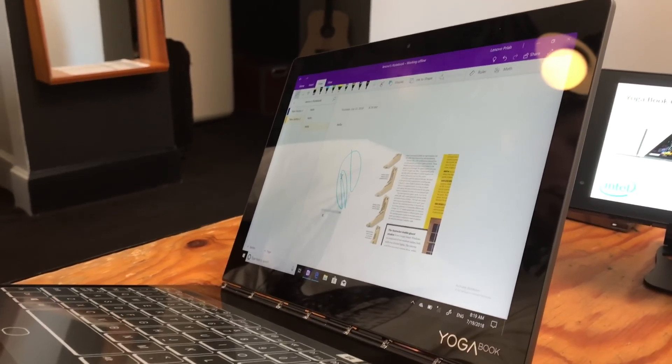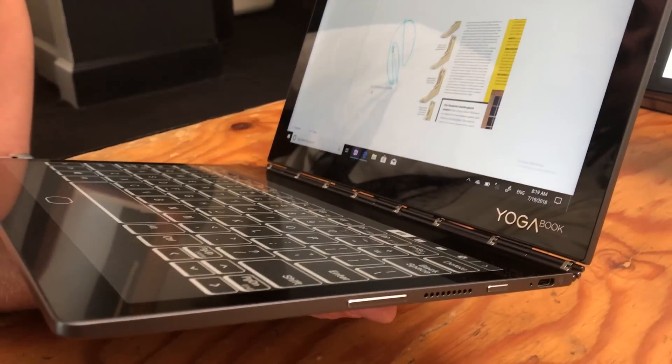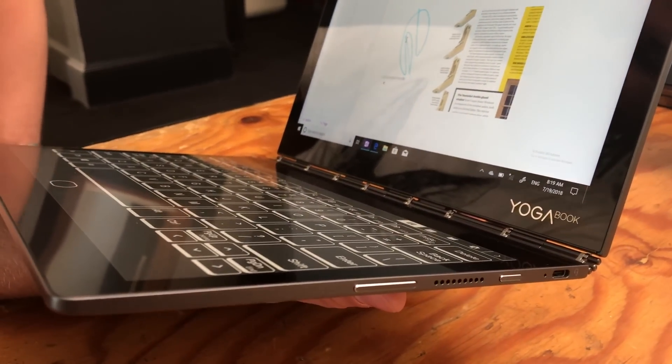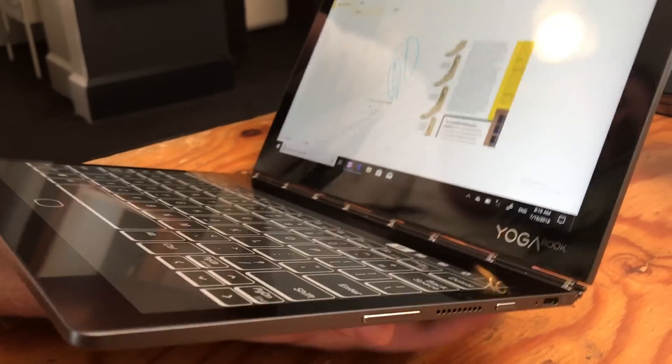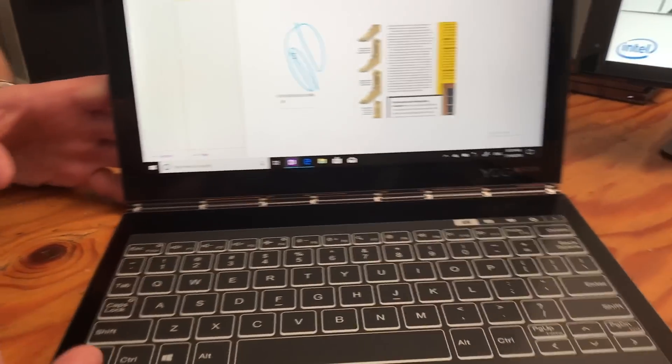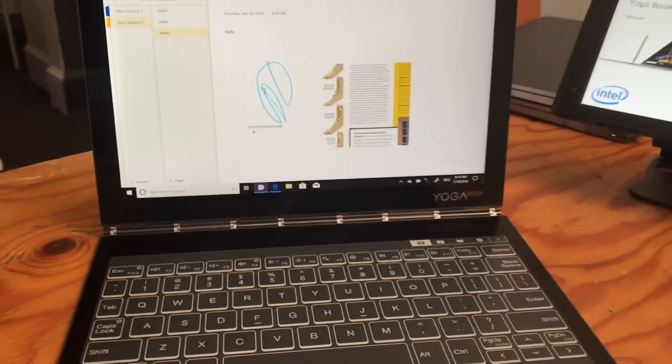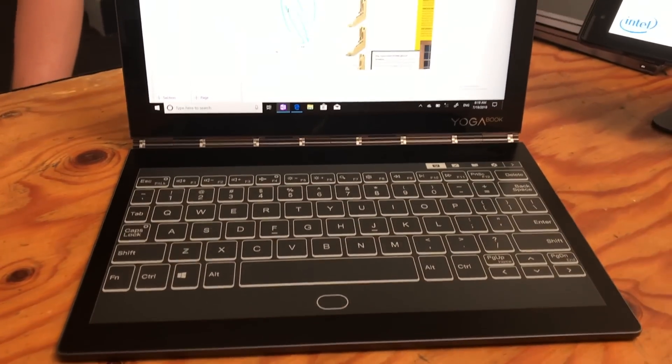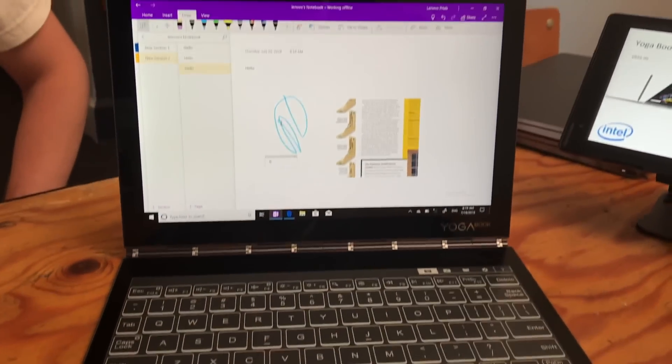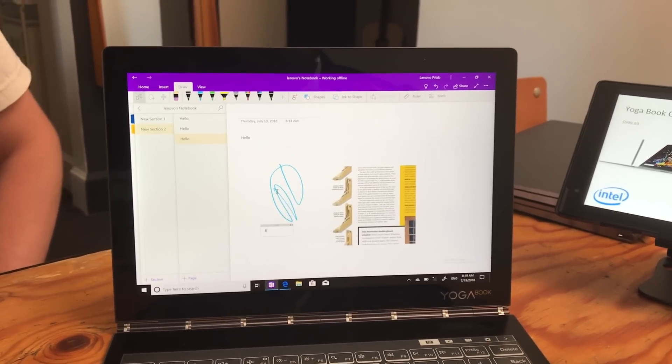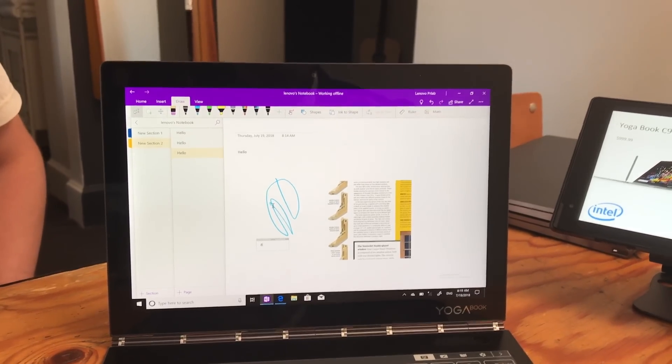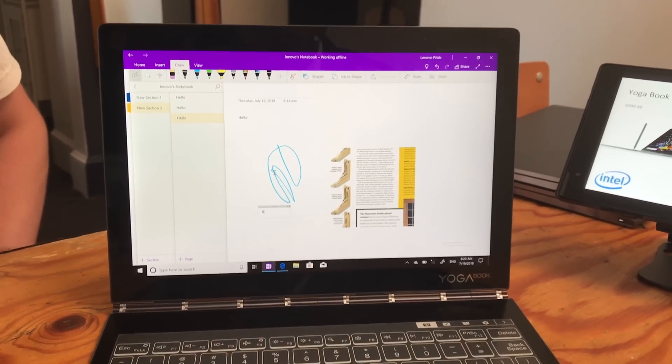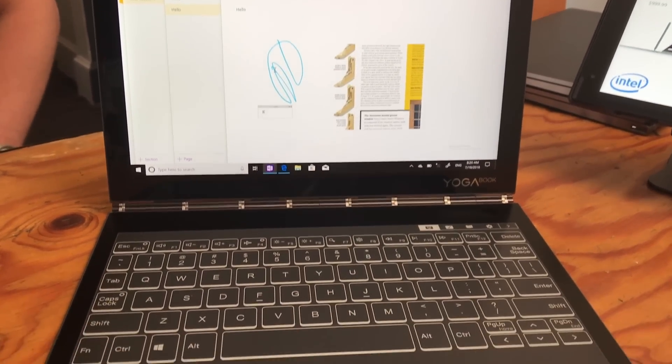We will not be doing an Android version this time around, only Windows. You'll also notice I don't have the pen and paper like the last generation had. Because the ink allows you to draw directly on it, I think that's the experience a lot of users wanted.